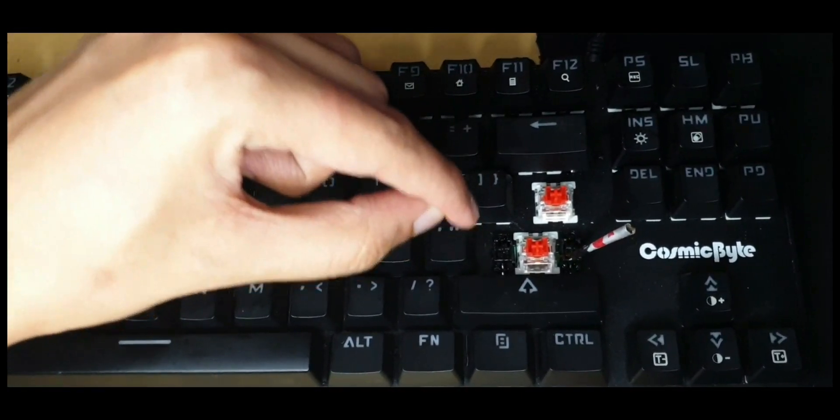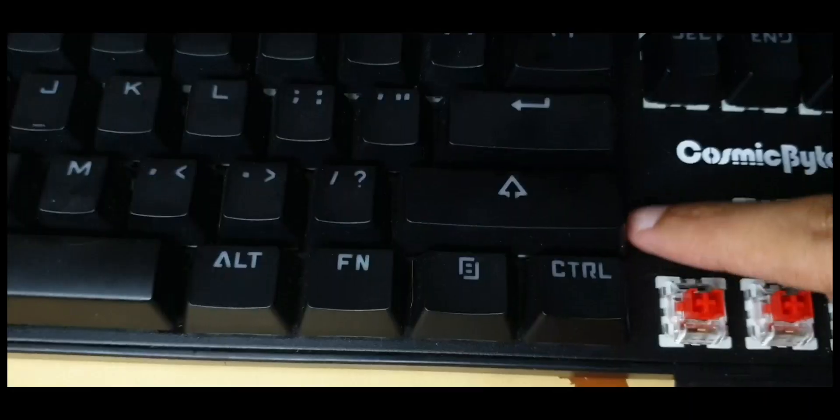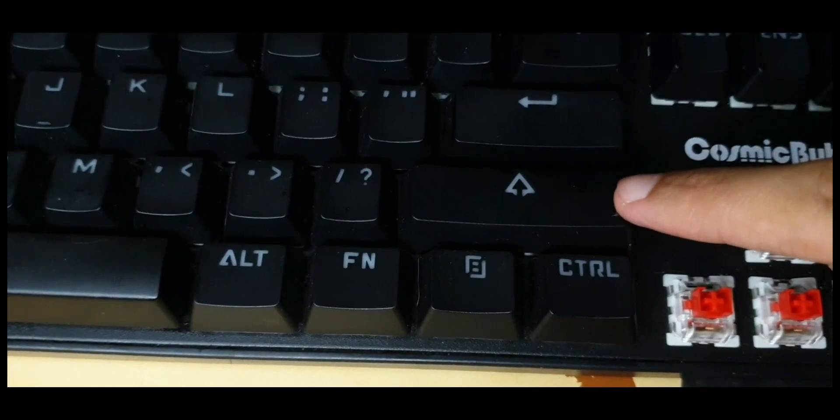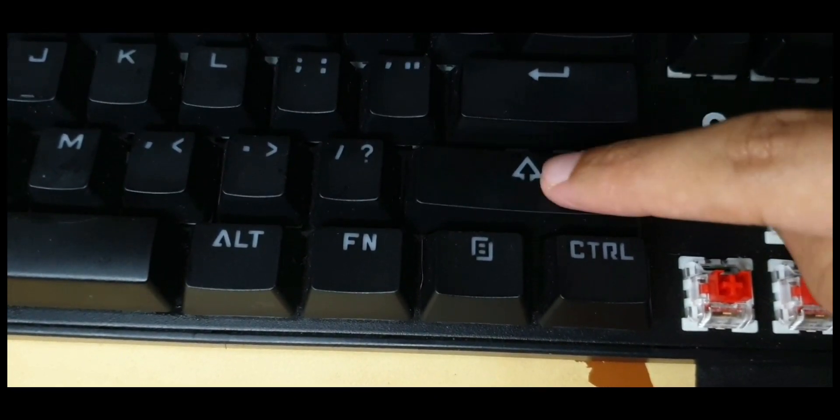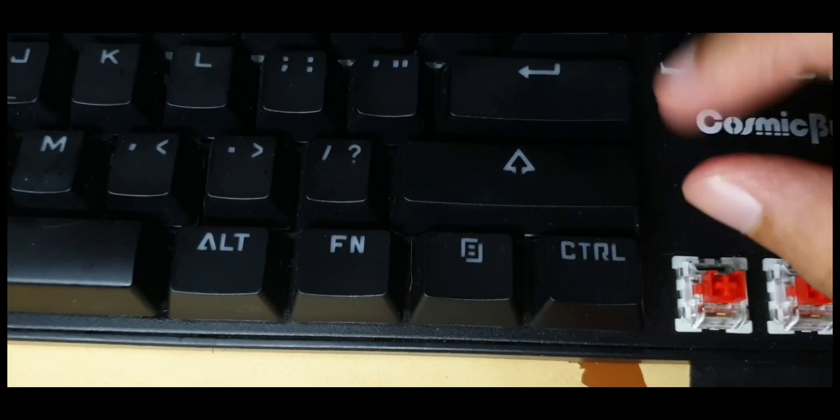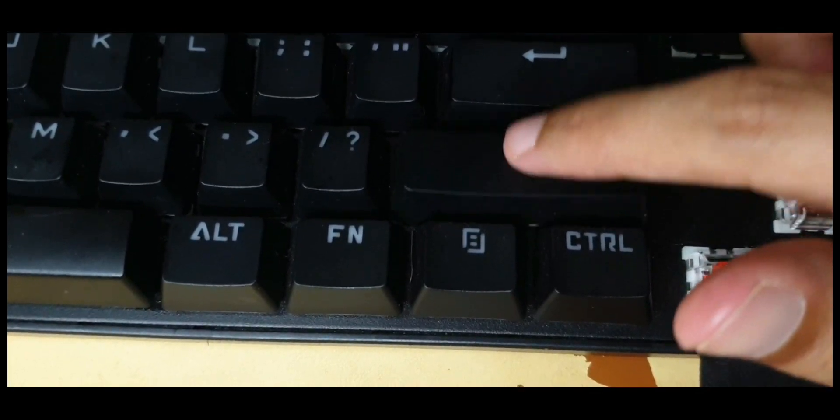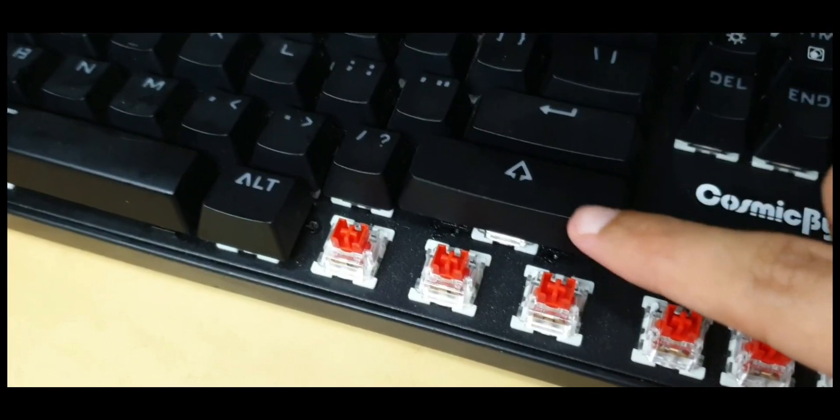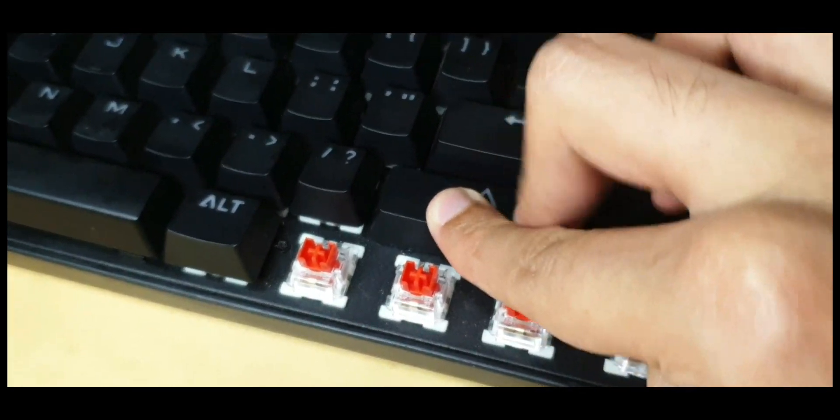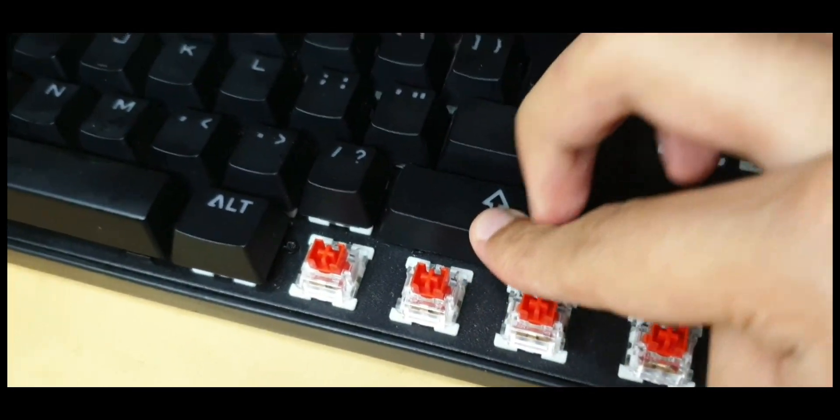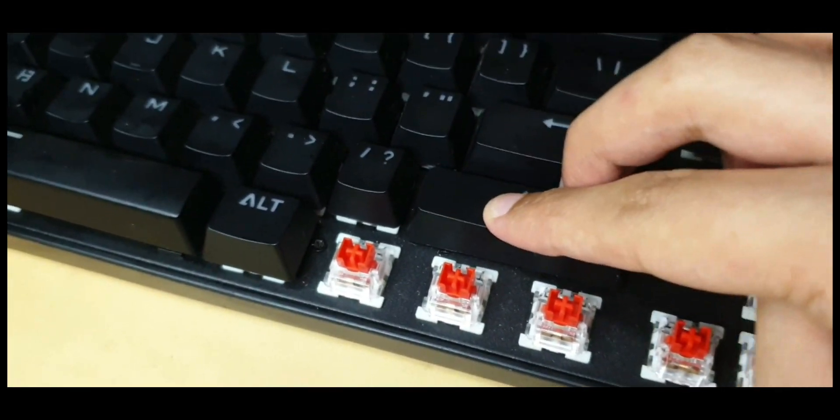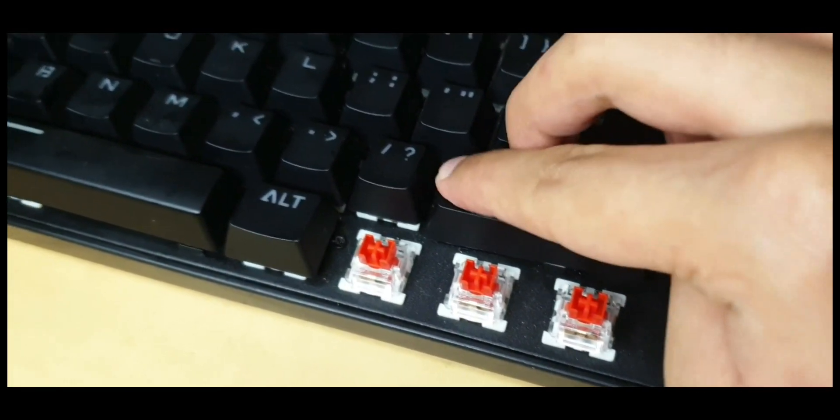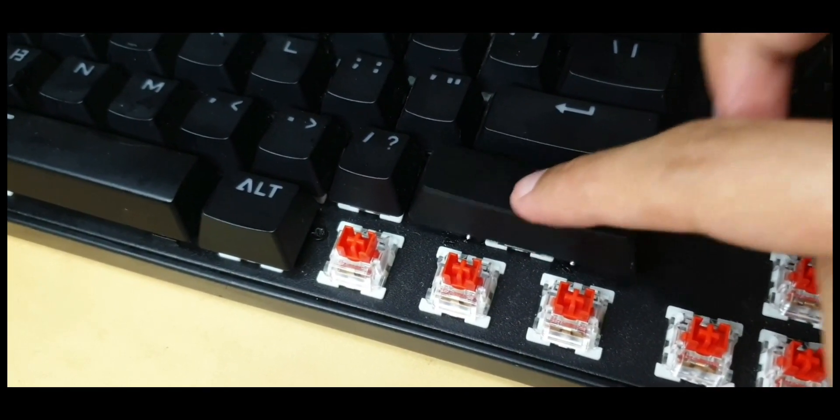Here's the shift key before lubing. Hear that clicky, springy sound? And after a little lubrication—I primarily just lubed these stabilizers—let's see how it sounds. Look at that, no more clicky sound.